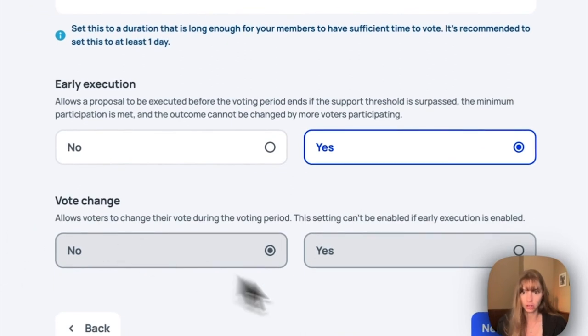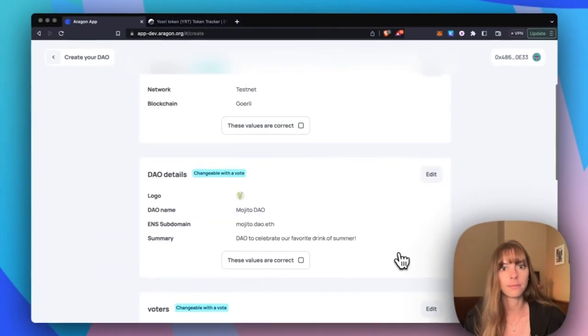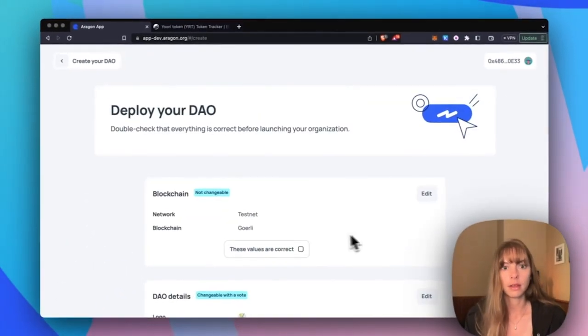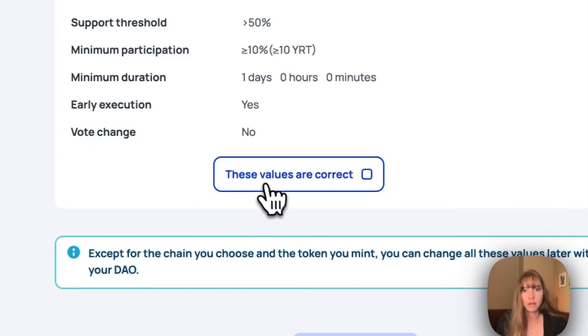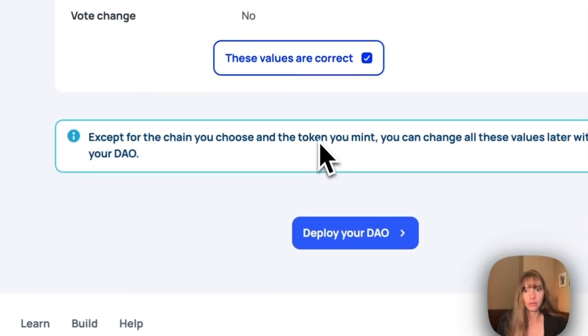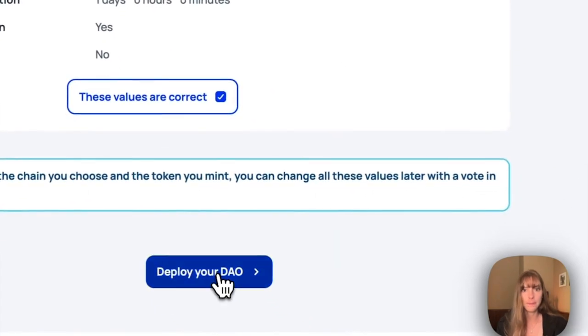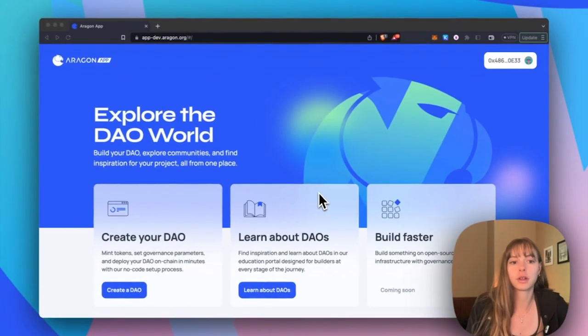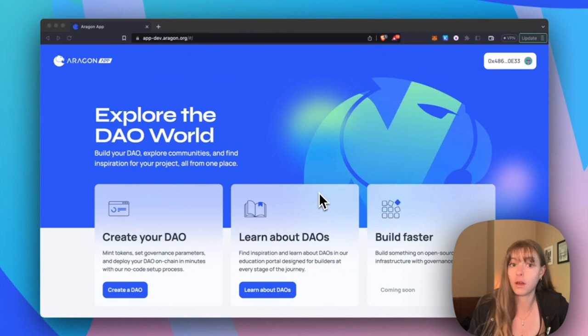Now just go through and make sure all of these values are correct. Okay, these values are correct. Deploy your DAO. Now we're going to create a DAO with a token that does not follow the ERC20 vote standard and that needs to be wrapped.